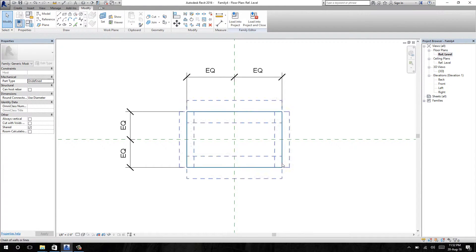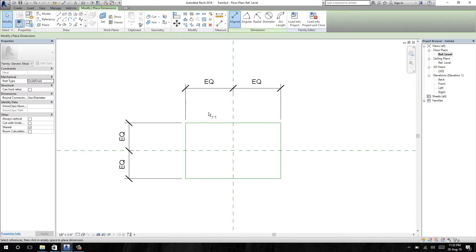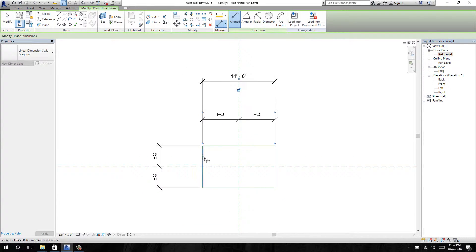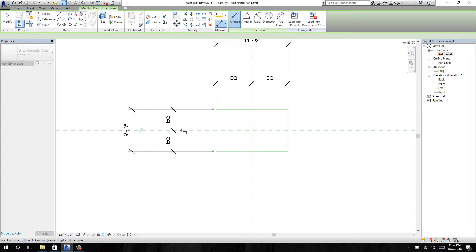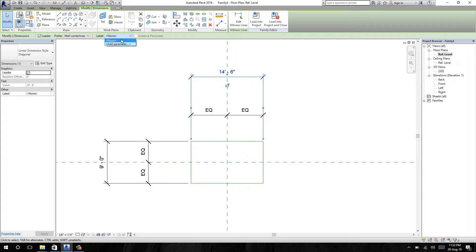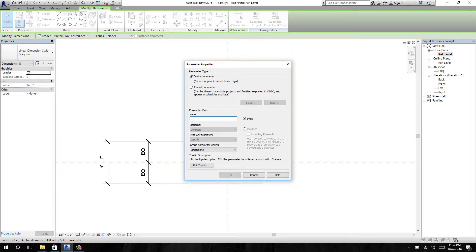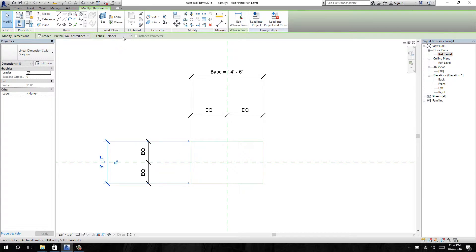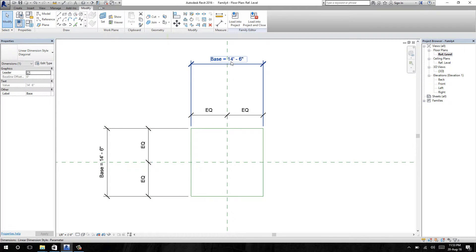I'm going to add more dimensions to set the parameters. I'm adding a dimension for length — select the first line, the other line, and the other line. For width, select the first line and the other line. Select the dimension to add parameters to it. I'm going to name the parameter 'base'. For a parameter farm with a square shape, add the same parameter to the width dimension. This parameter will make both sides equal — you can see both sides are equal to 14 feet 6 inches.